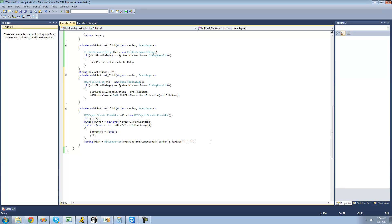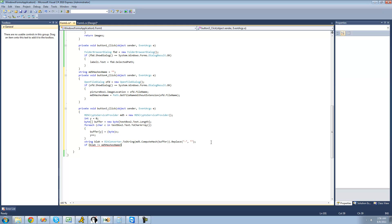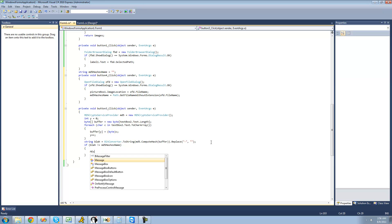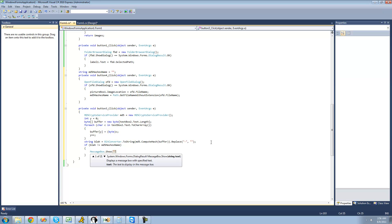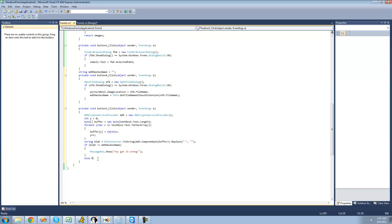Now we're going to say: if 'block' doesn't equal MD5HashedName, then we know that the CAPTCHA is wrong, so we'll show a MessageBox saying 'You got it wrong.' Otherwise, we'll show a MessageBox saying 'You got it right.'